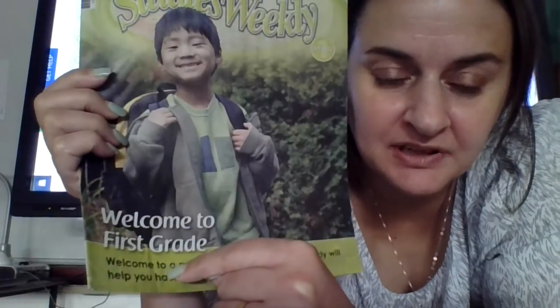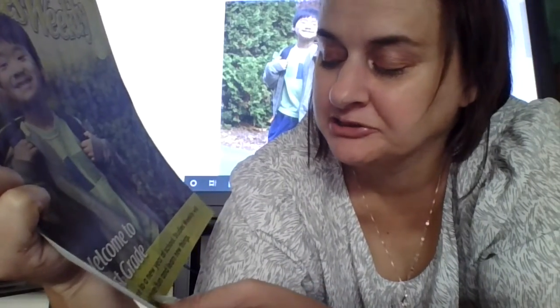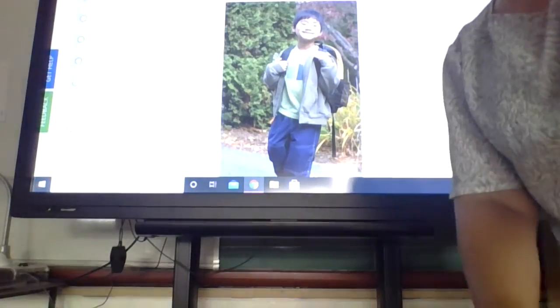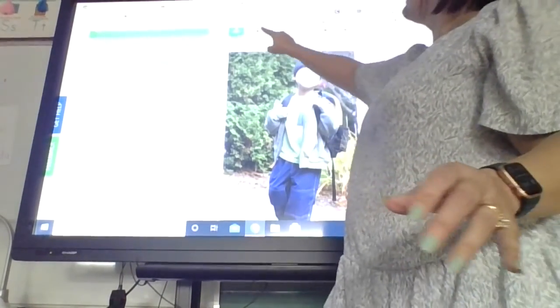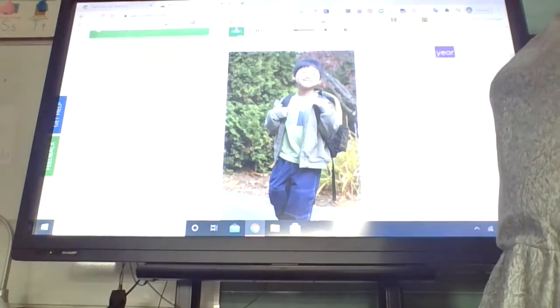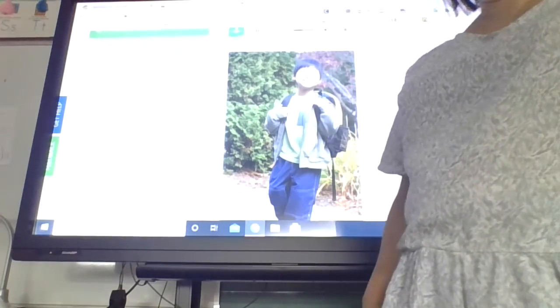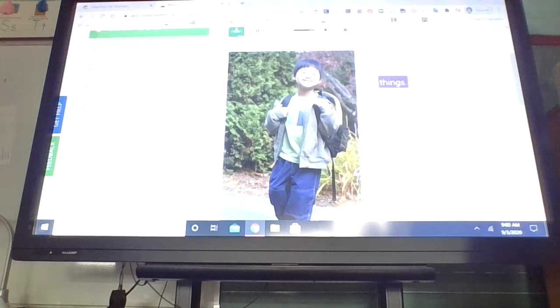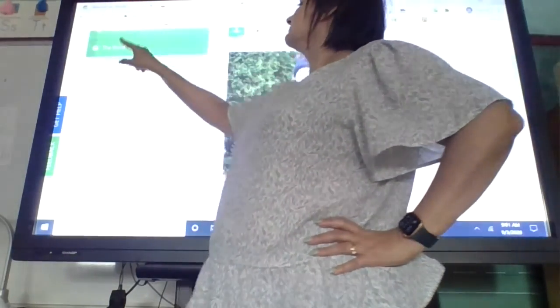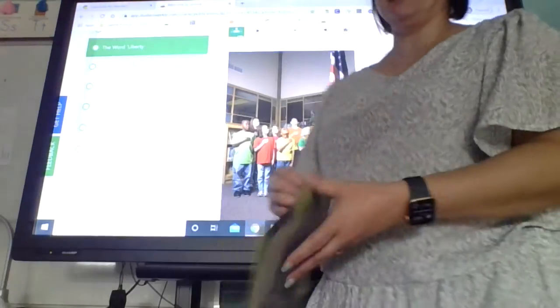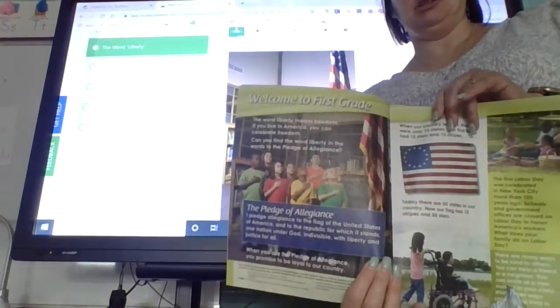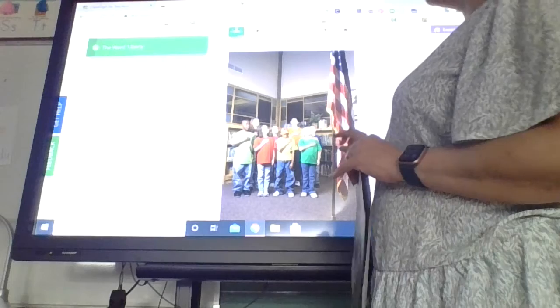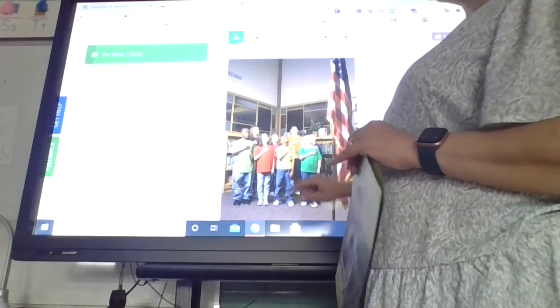Welcome to first grade. You're in first grade. Welcome to a new year at school. Studies Weekly will help you have fun and learn new things. We're gonna do that. So I have it pulled up on our screen. See it's that same little boy. You can find this same picture inside your booklet and I'm gonna have it read you what it says.